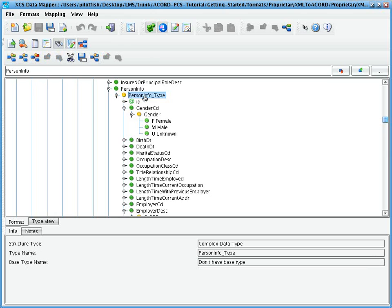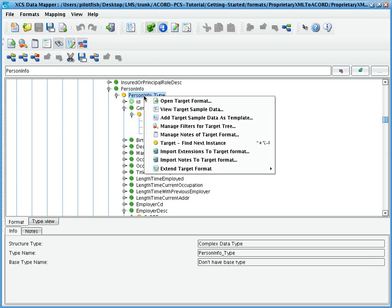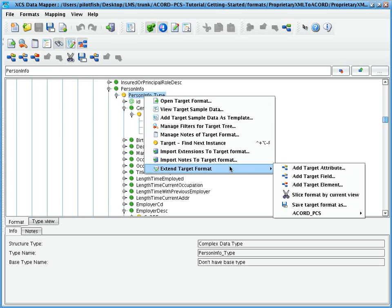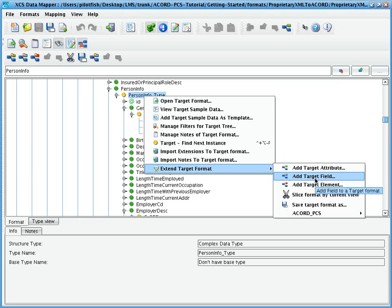Right-clicking on a given type node provides the ability to add XML elements or XML attributes to the model. The attribute, element, or field that we select will become a child of the currently created or selected type.